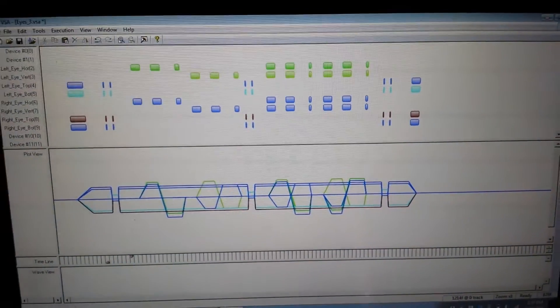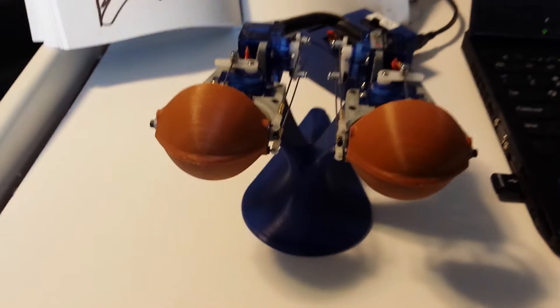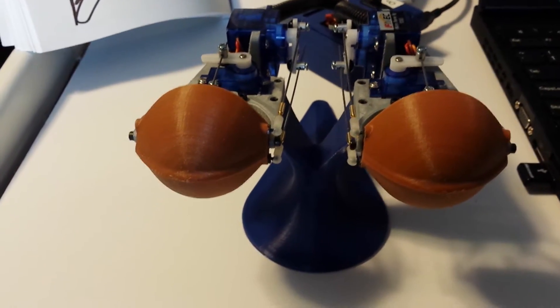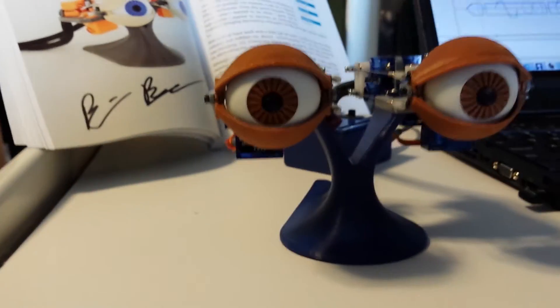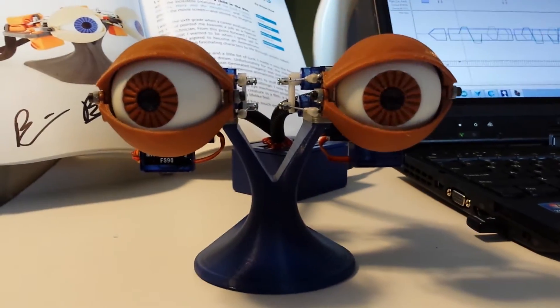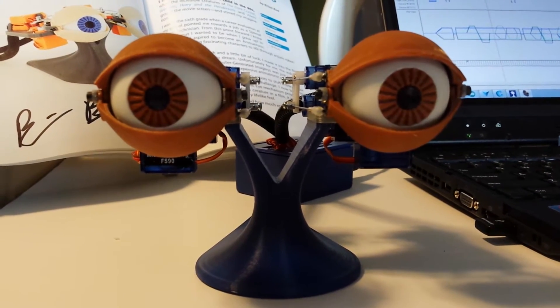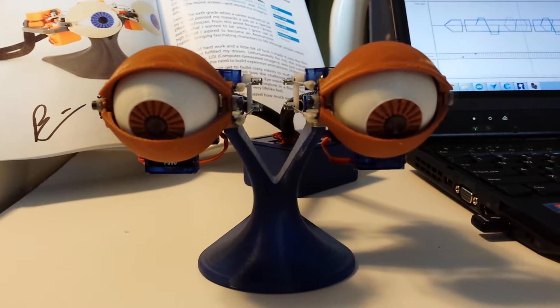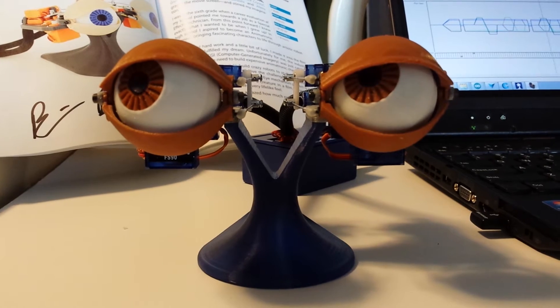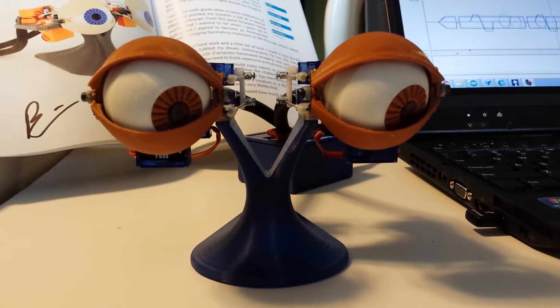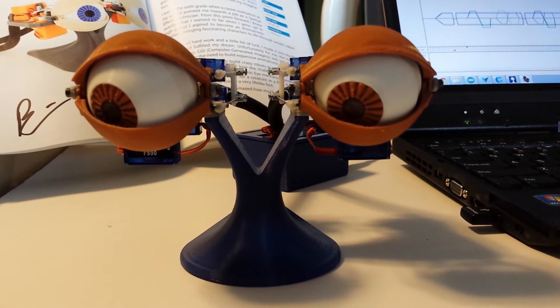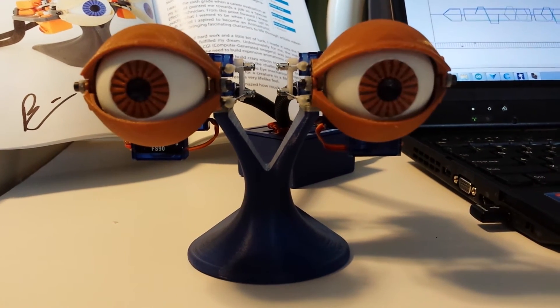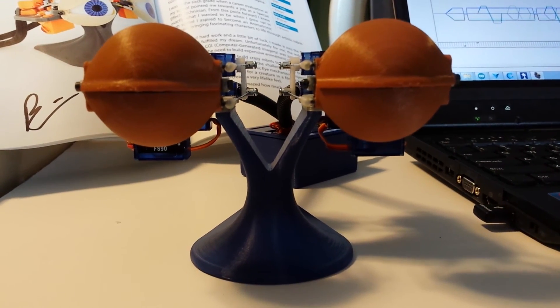When I activate VSA, here is what the eyes will do. Let's turn it on. Thanks for watching.